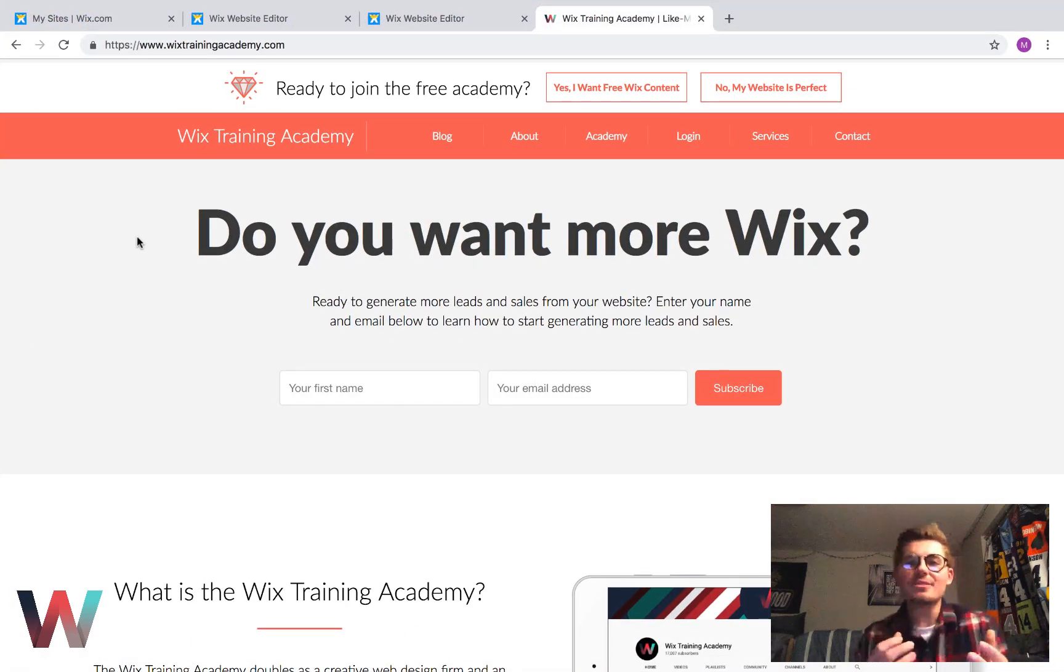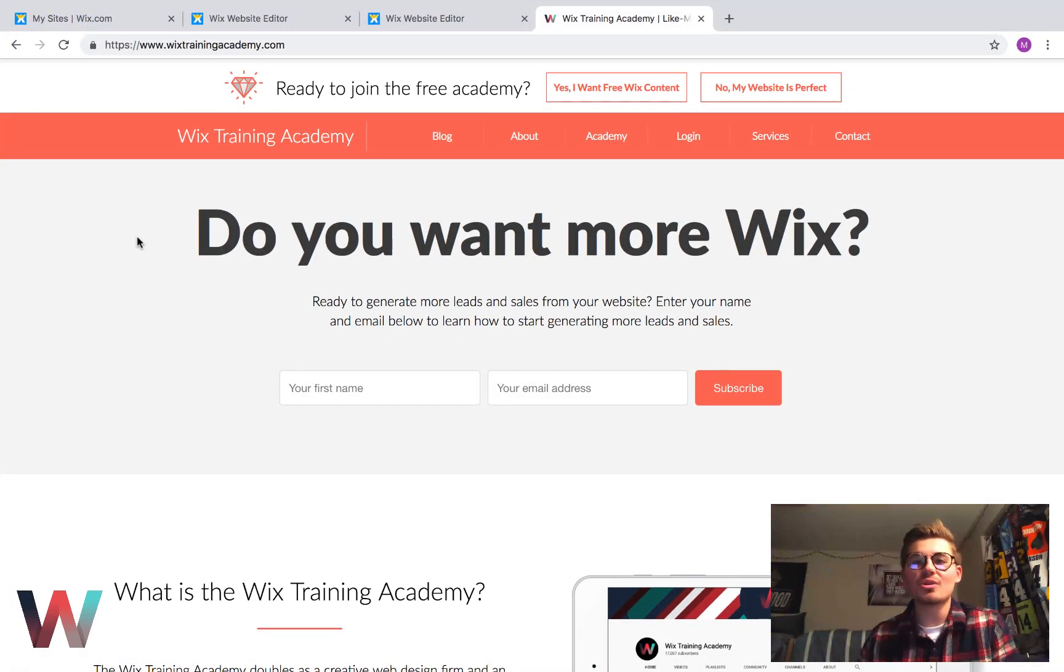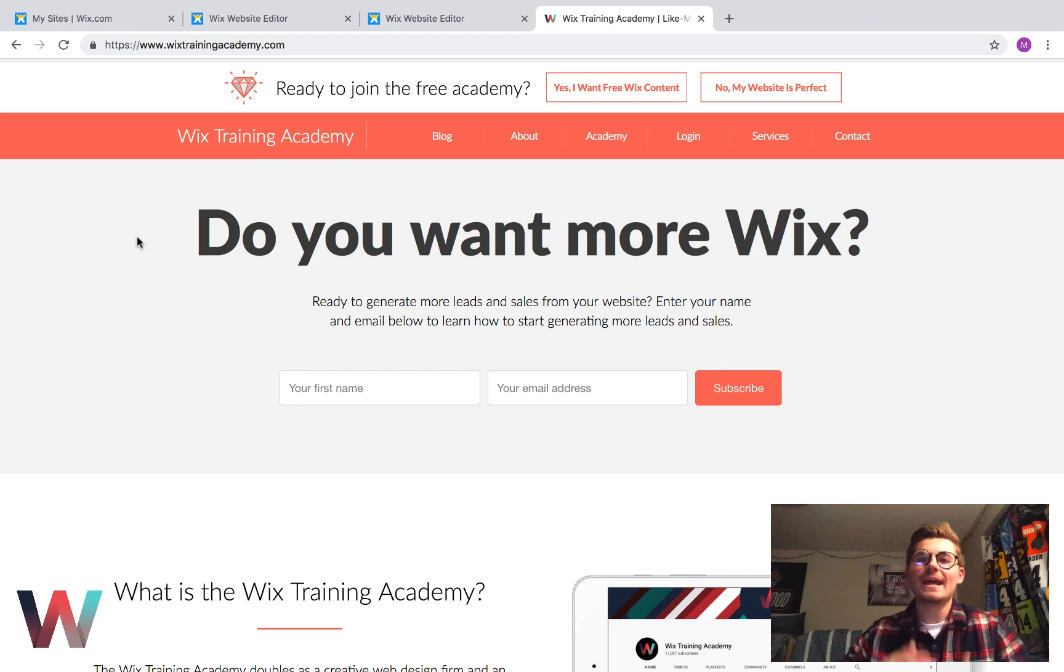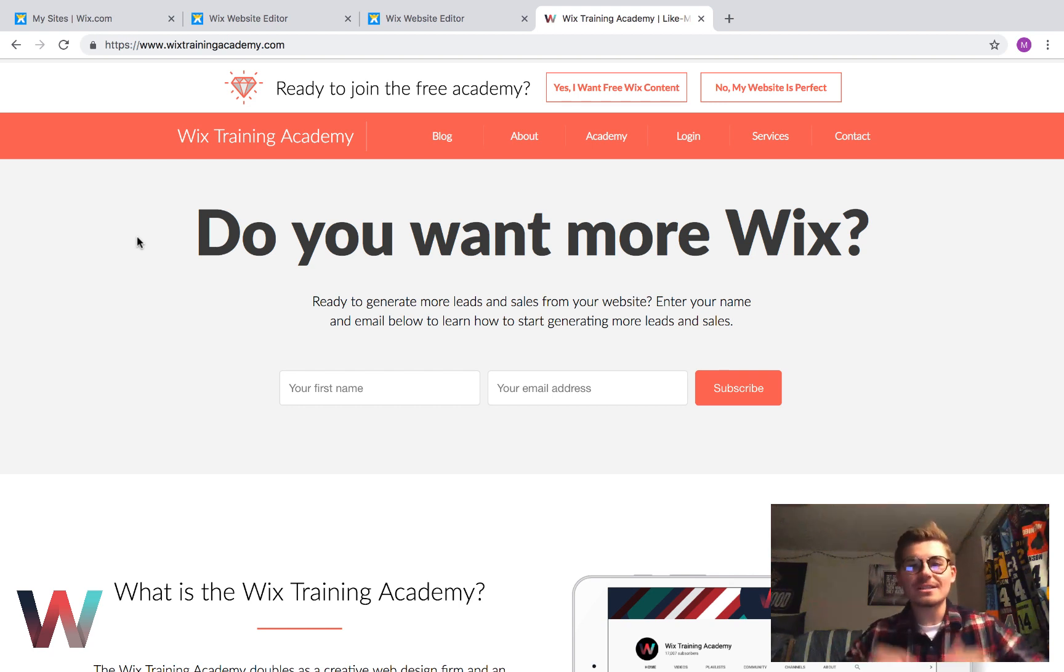You ready to learn how to customize your product page in Wix stores utilizing Wix code? If so, thank you for joining us. This is the video for you.